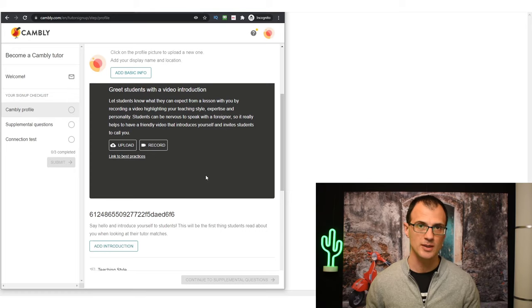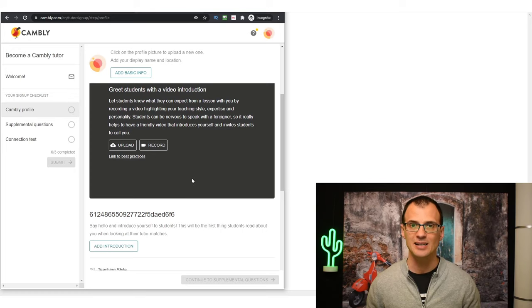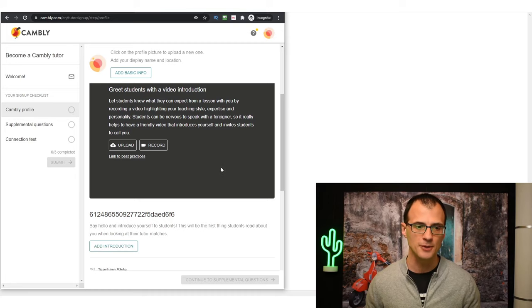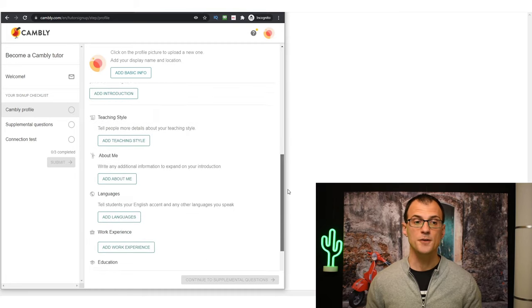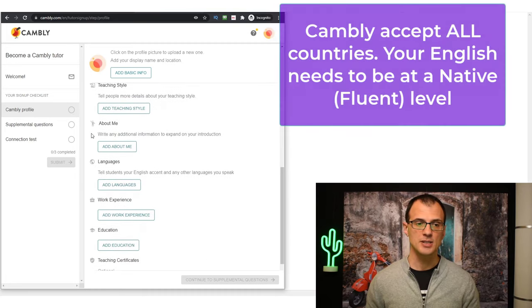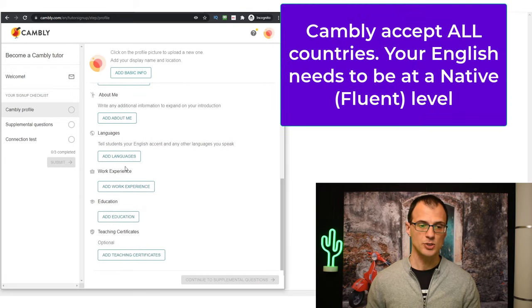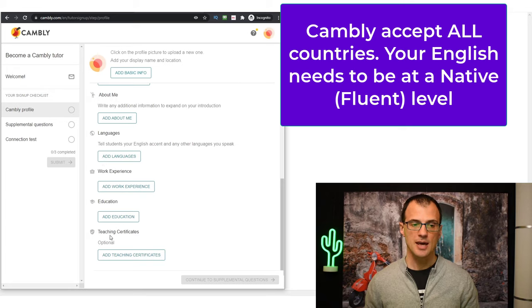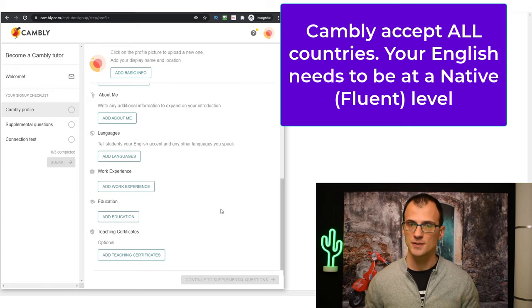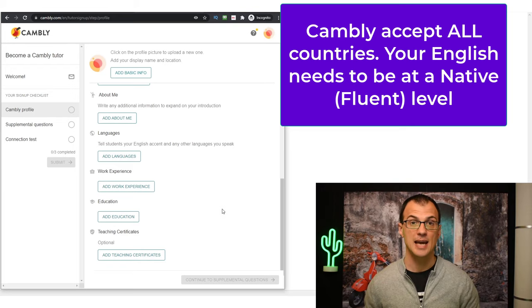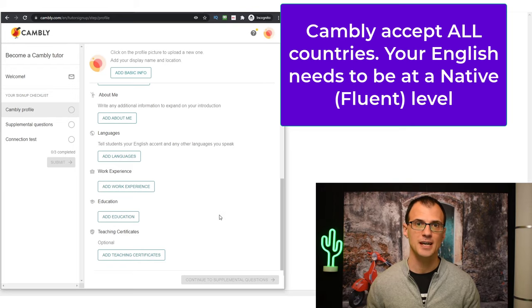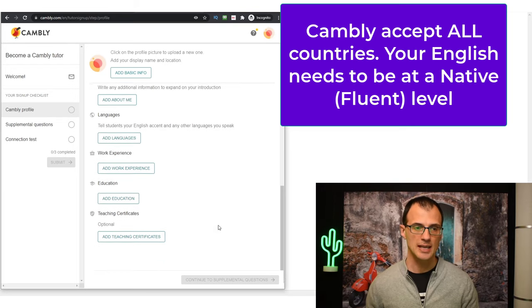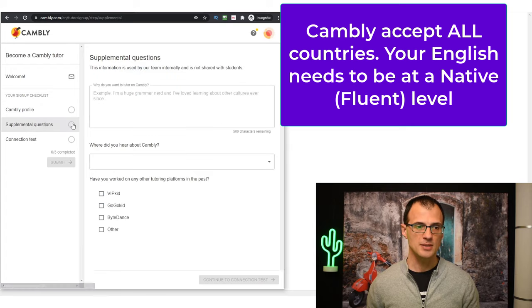Cambly will also use this video introduction to assess your English skills - whether you speak English clearly and correctly enough at a native, fluent level. There are a few more things to fill out after that: your teaching style, a little bit about you, languages, what other languages you speak, your work experience, education, etc. Now teaching certificates and education are optional - this is just for general information. You don't actually have to have any qualifications to become a tutor on Cambly.